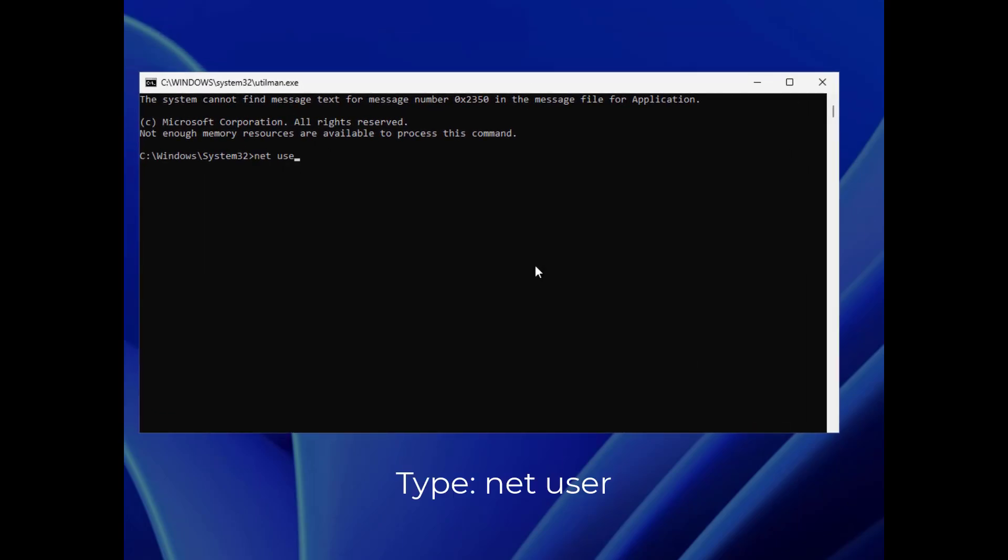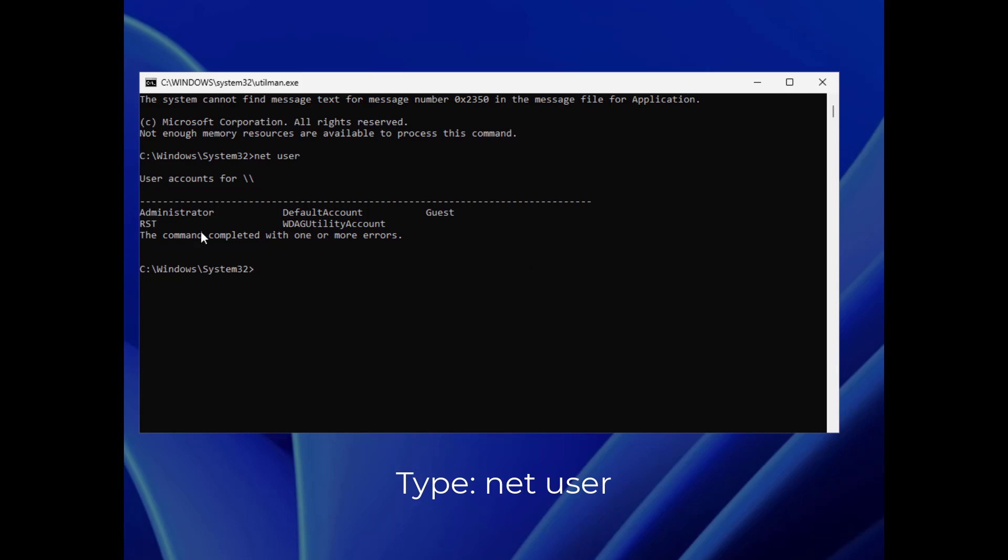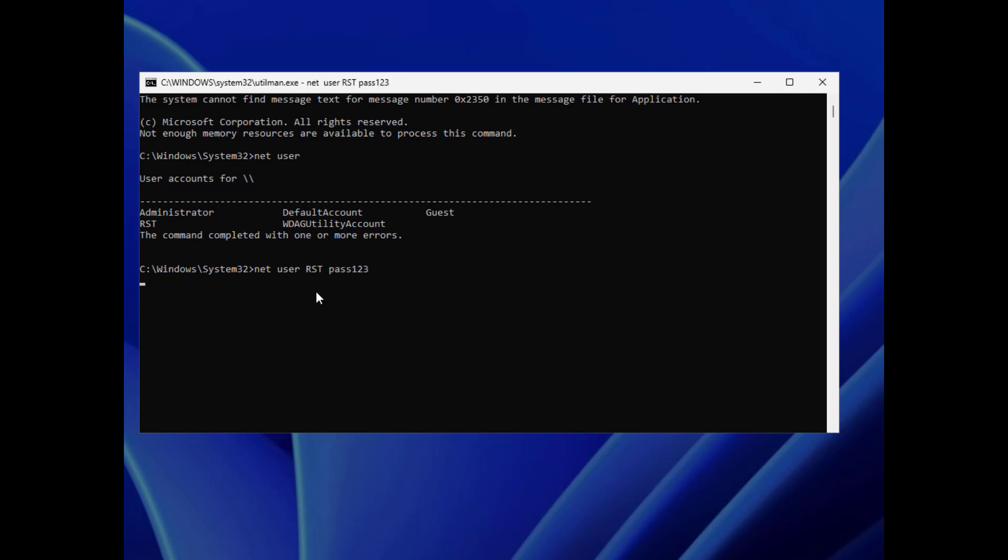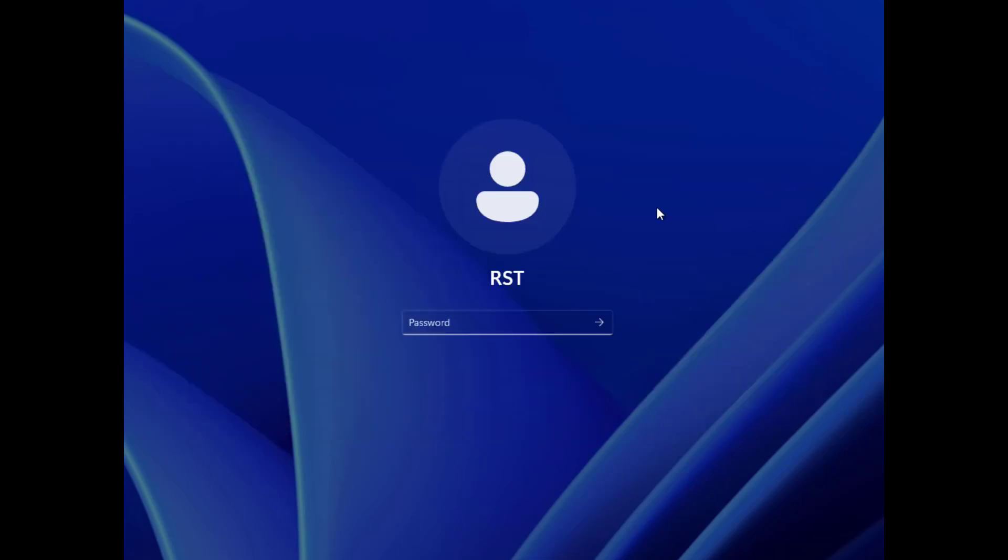So what we're going to do here is type in this command, net user, to list our user accounts. Now we type net user account name and the password as pass123 and push Enter. Great! Close the command prompt and try to log in with the new password.